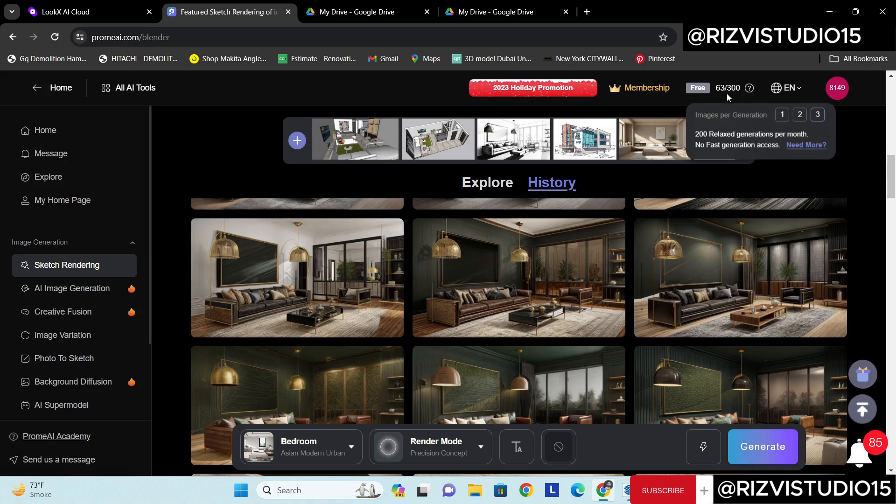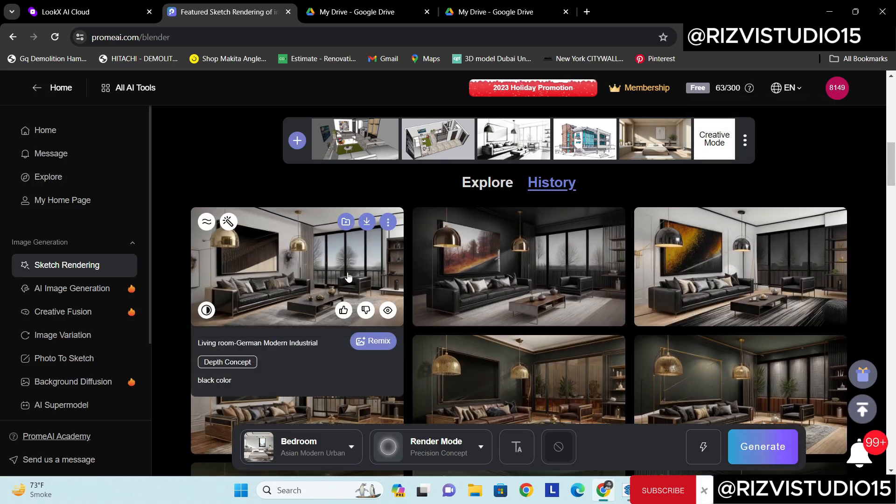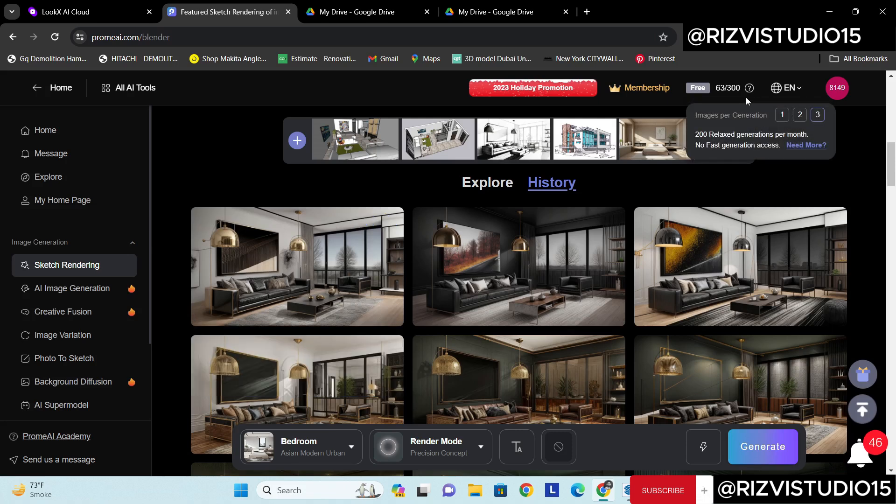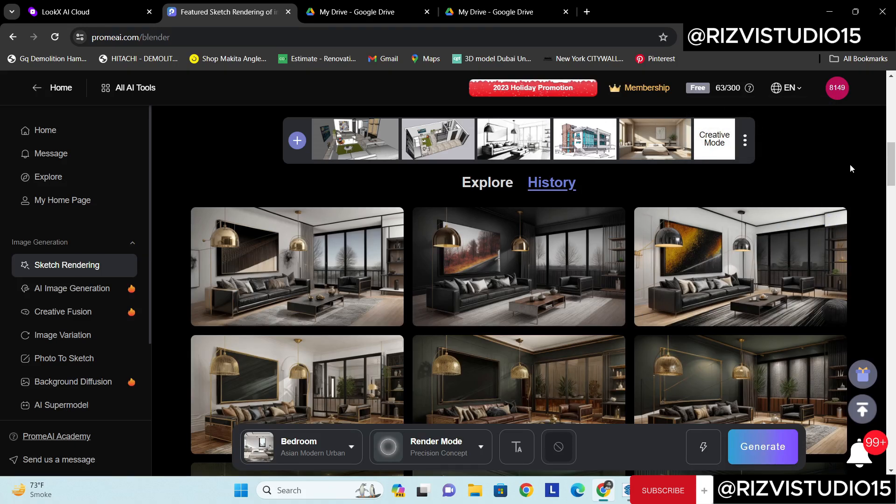And what is the best part of this Prome.AI? Every month you will be getting 300 points and one point will be deducted from the credit to create this stunning render. So every month you'll be getting 200 something, it means 200 images you can generate from this.